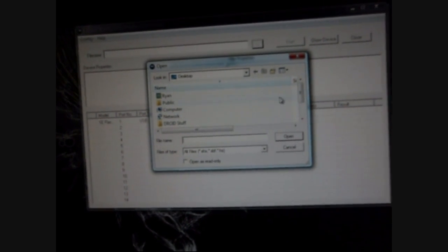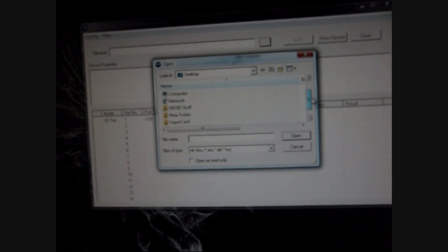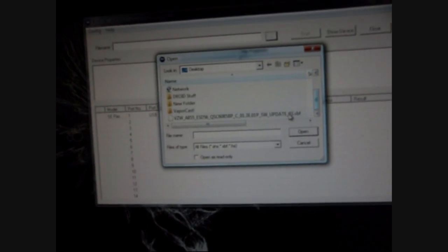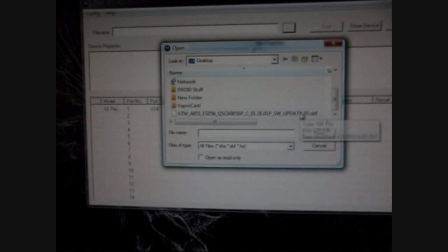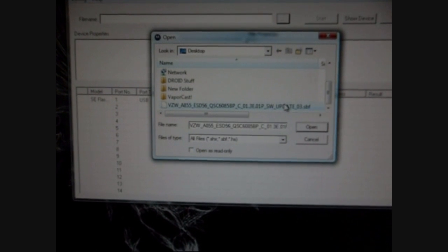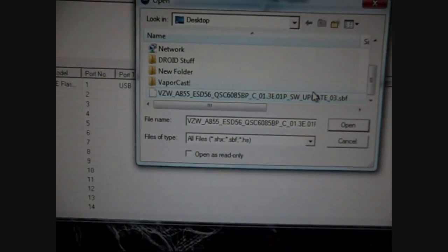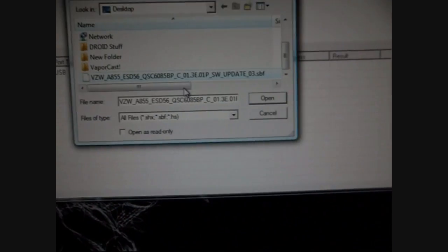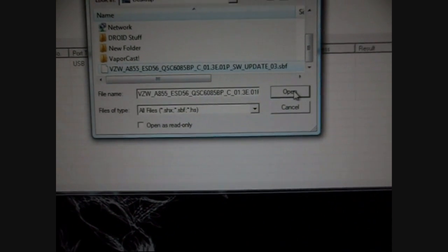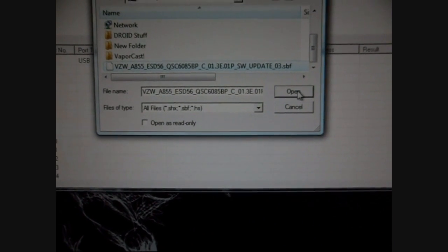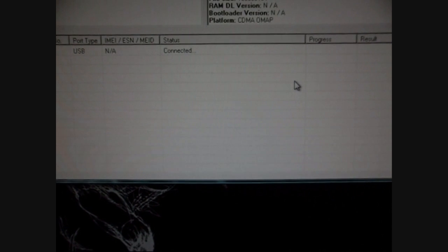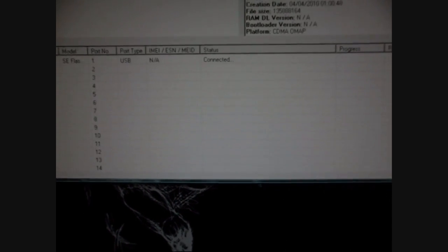You're going to want to click on locate wherever you put the SBF file, which is right here, the one that I did, the SBF file. Once you click it, select OK open. So now that it's open, all you got to do is click start. So we're going to go ahead and click start.